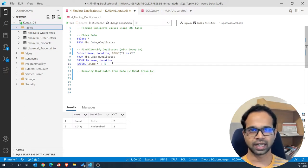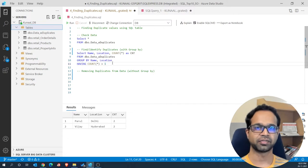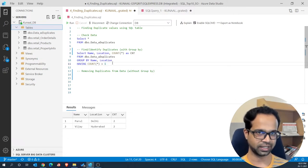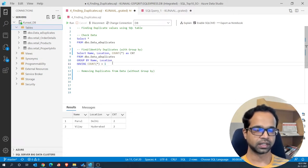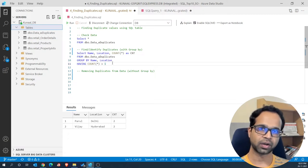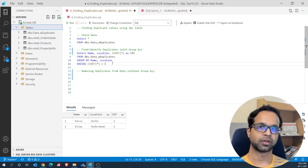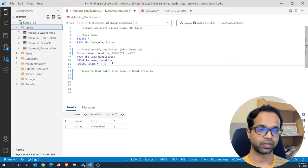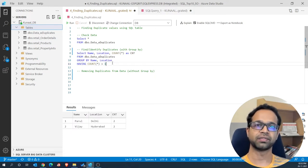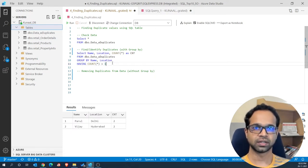GROUP BY is just helping us identify and narrow down to those records that are duplicates. But we want to remove one of those records from the database itself, retaining all of the columns from that data. For that we will be using a window function — the ROW_NUMBER() function.